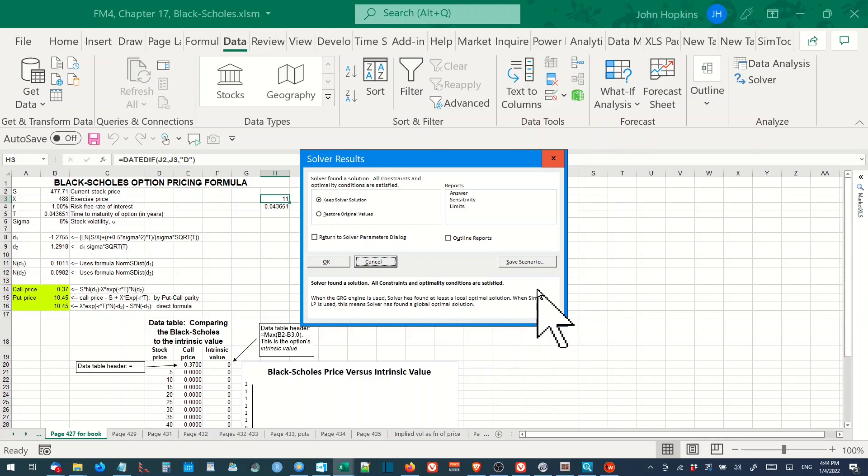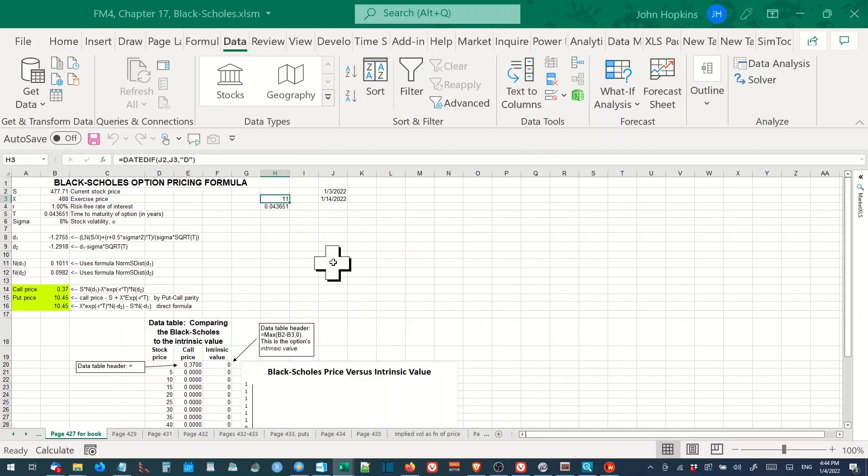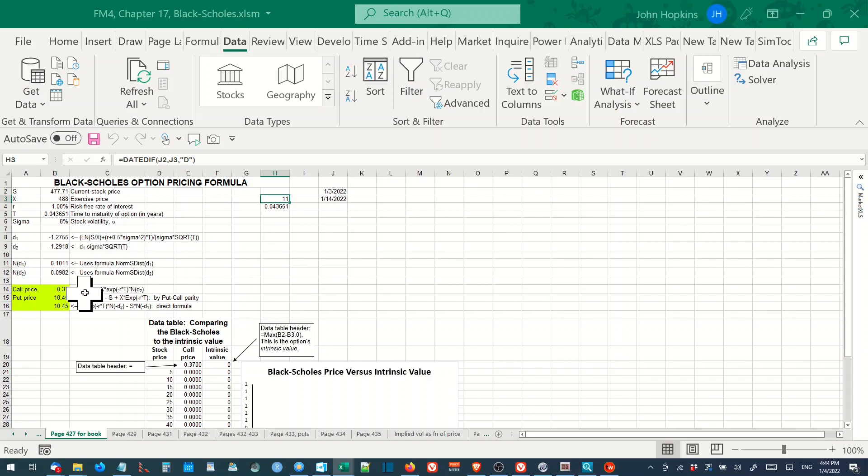Once solver has reached a solution, we see that the implied volatility is 8%, not the 11% historical volatility which gave us an overvalued price. We now have the market price of 37 cents.